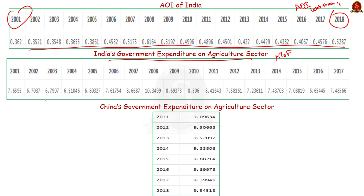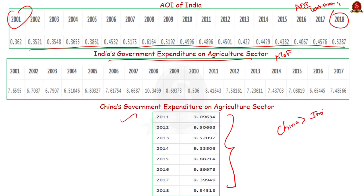Look at another table showing the government spending of China from 2011 to 2018. When compared to China, Indian government spending on agriculture is low, as can be observed from this data. This AOI is a stark reminder of the need to attain a key Sustainable Development Goal of higher agriculture growth.